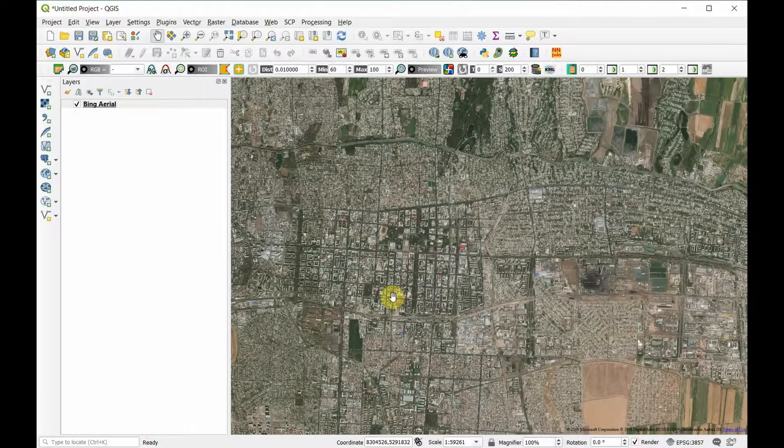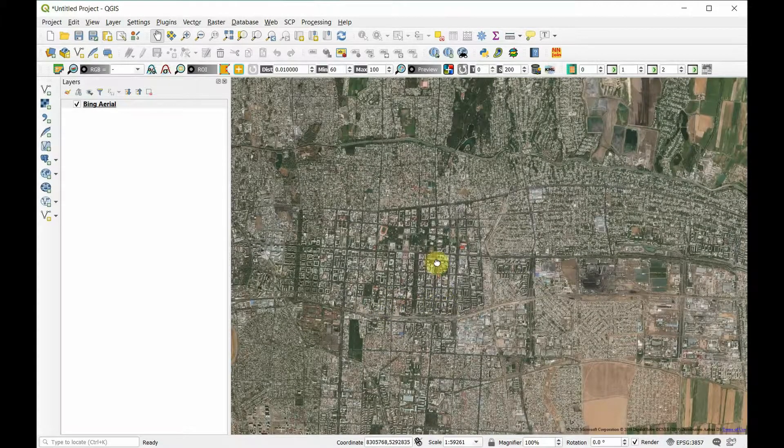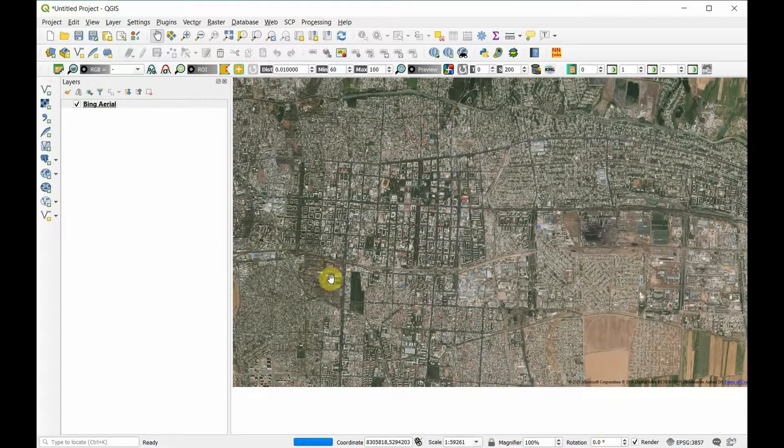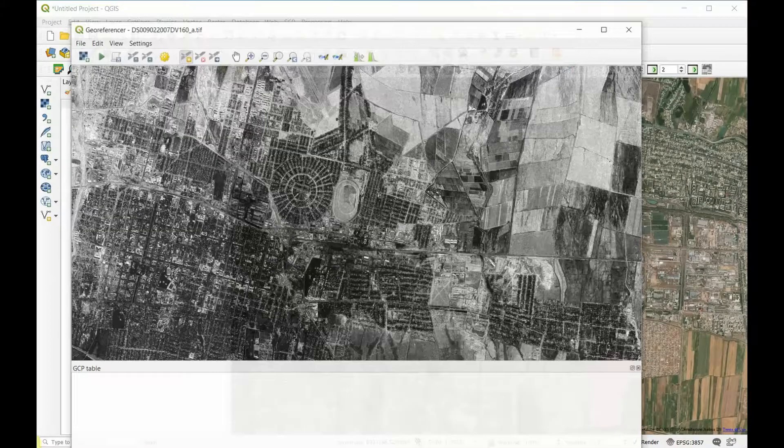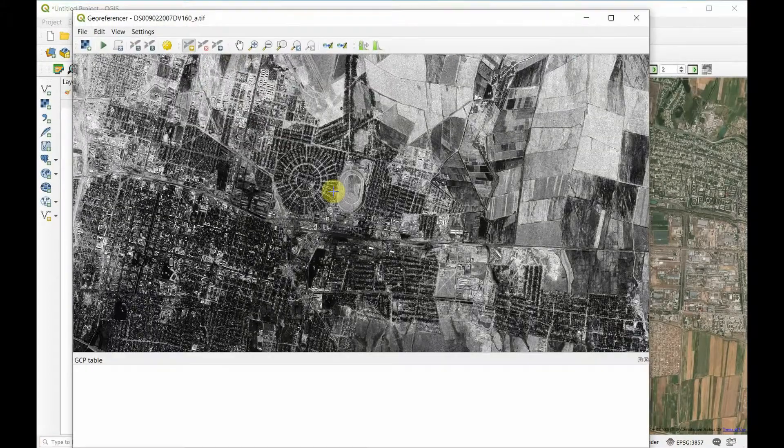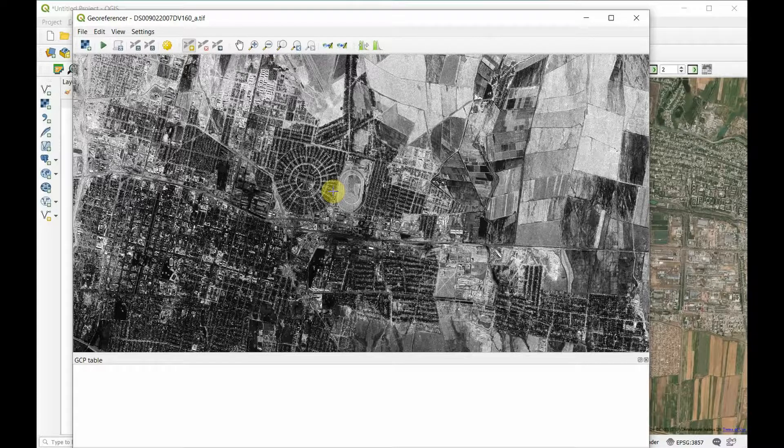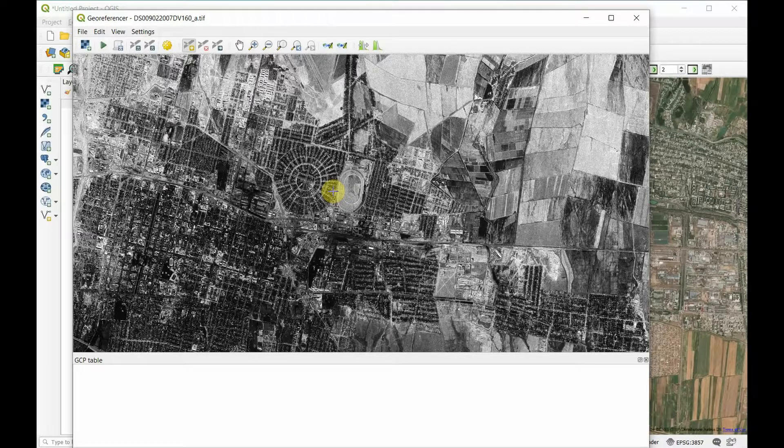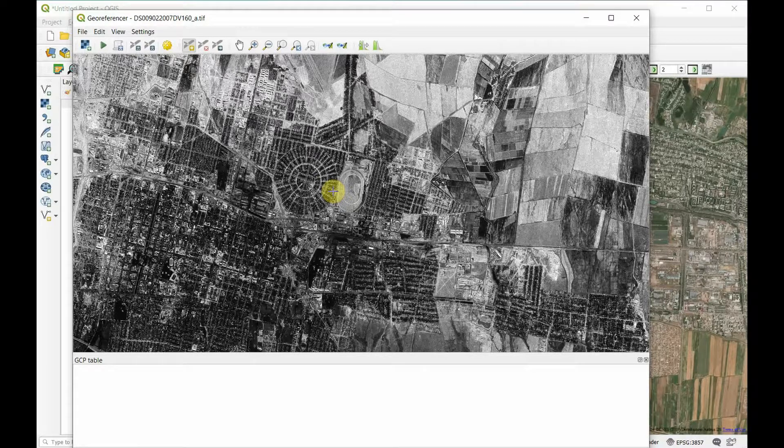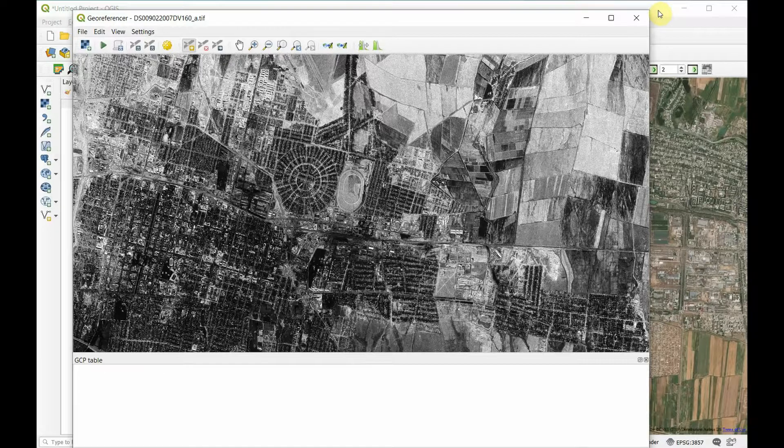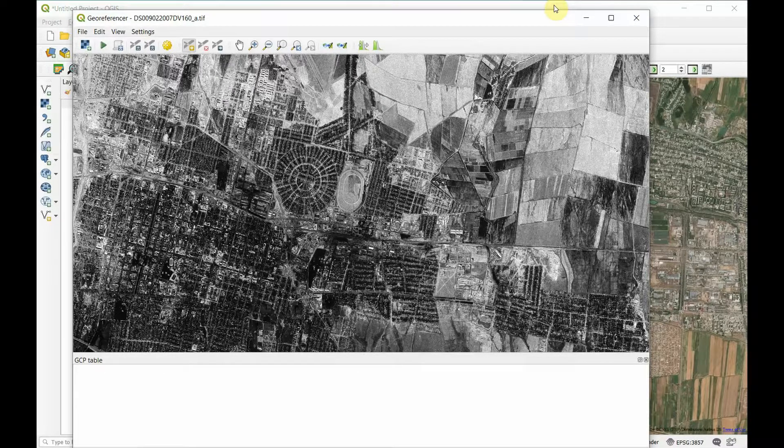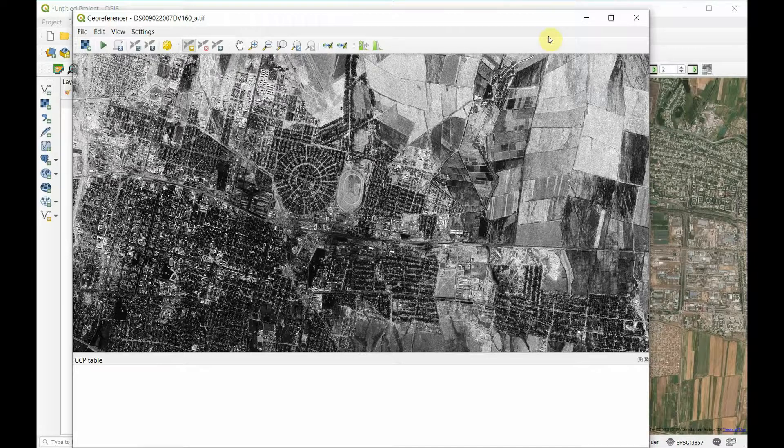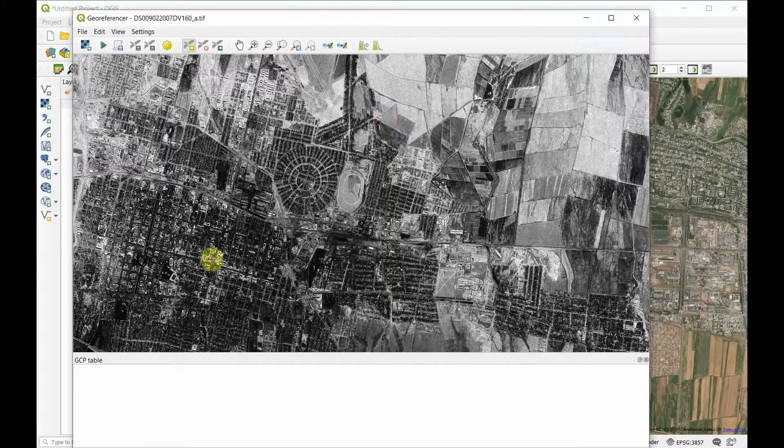One thing you'll really quickly notice is that this image is flipped over. Its south is on the top and north is on the bottom compared with a regular map image where north is on top and south is on bottom. We need to take that into account while georeferencing so we can find the right locations.